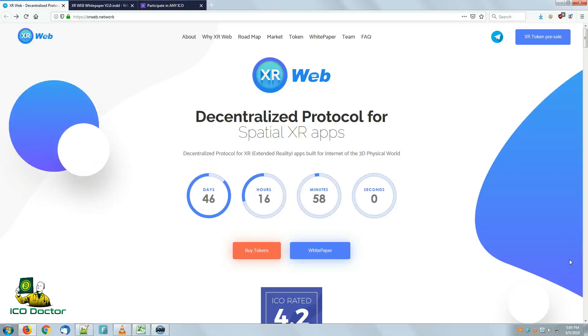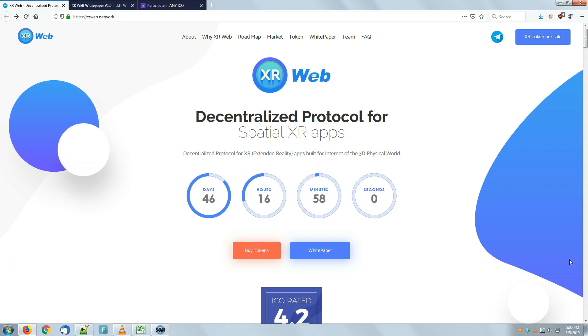Welcome everyone, this is Scramble from the ICO Doctor YouTube community. Today we'd like to talk about XR Web, another startup in the cryptocurrency world, another project that we'd like to present as a review.